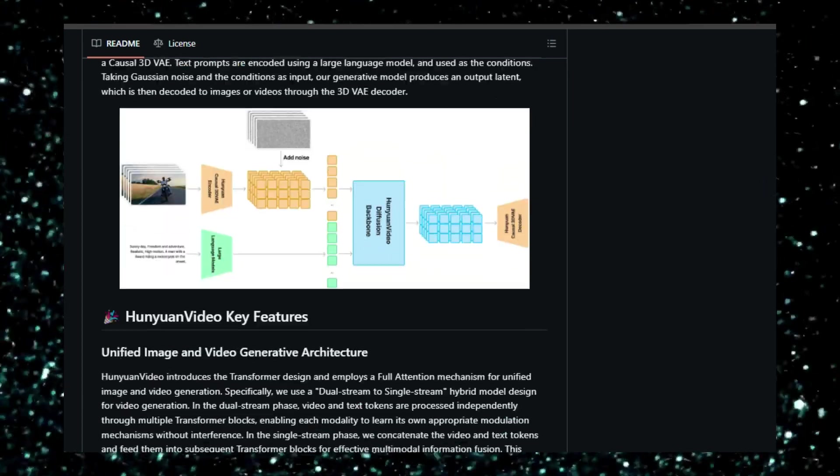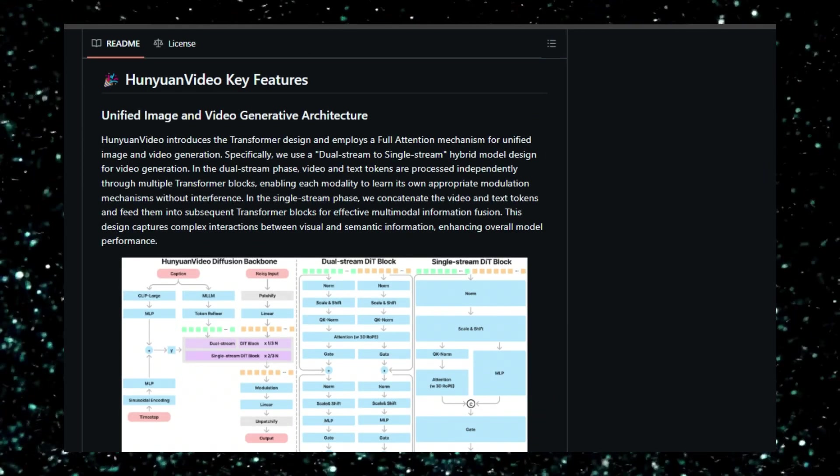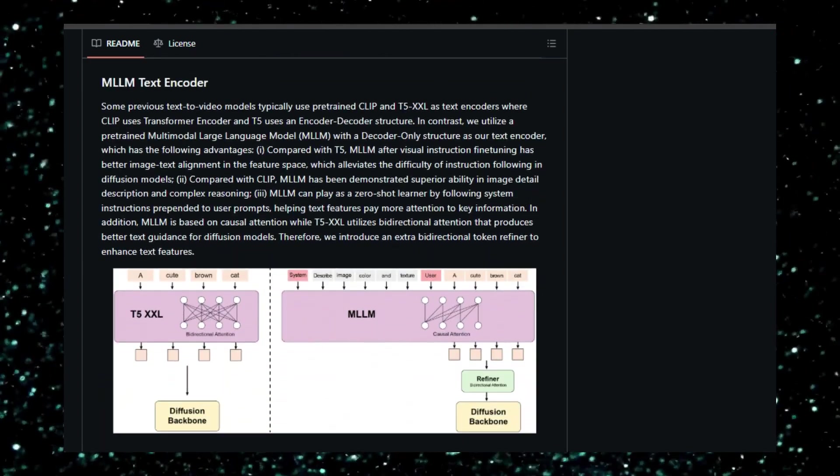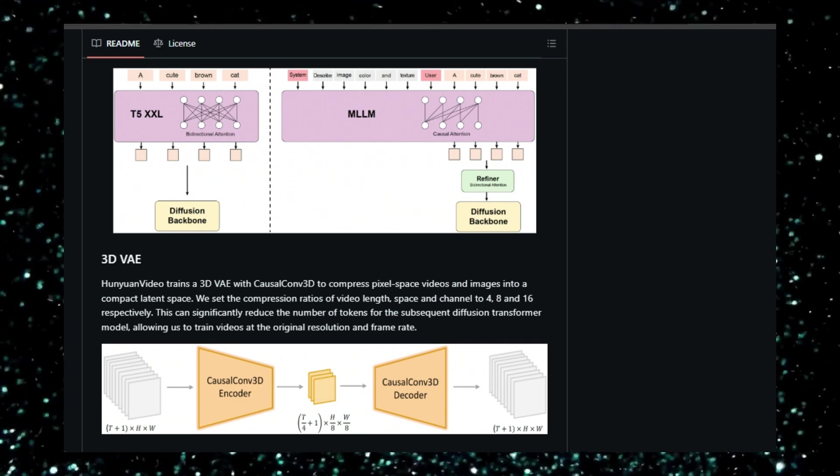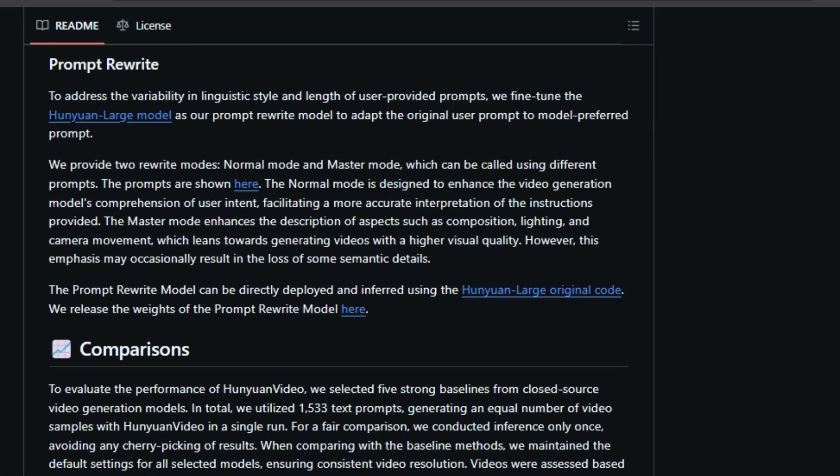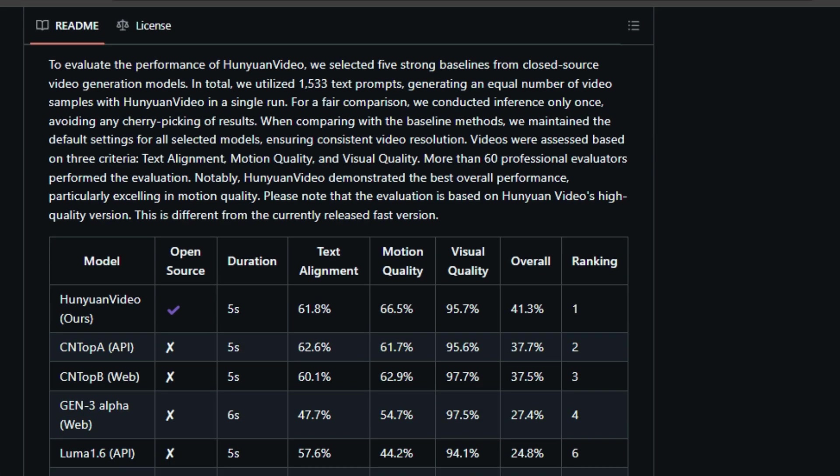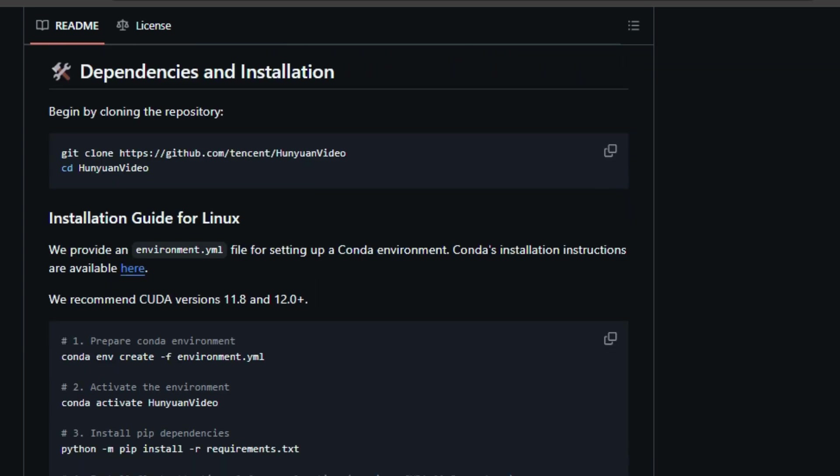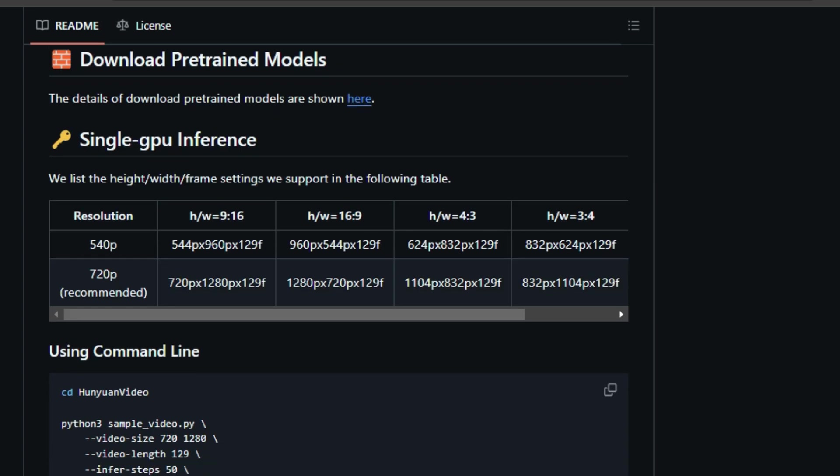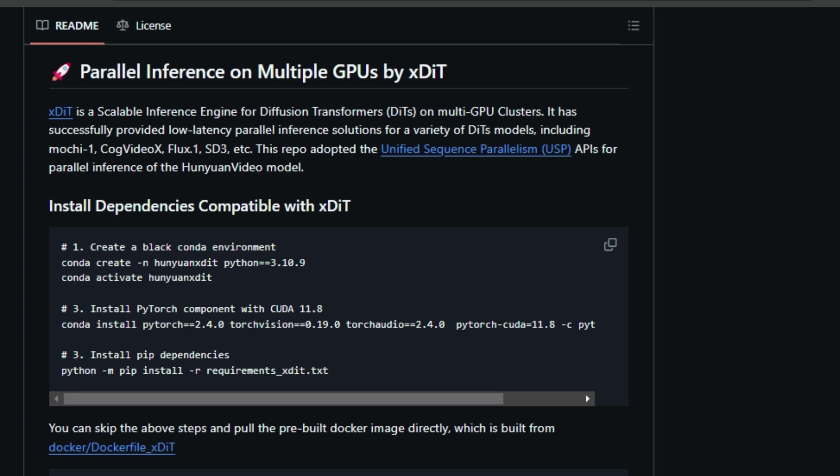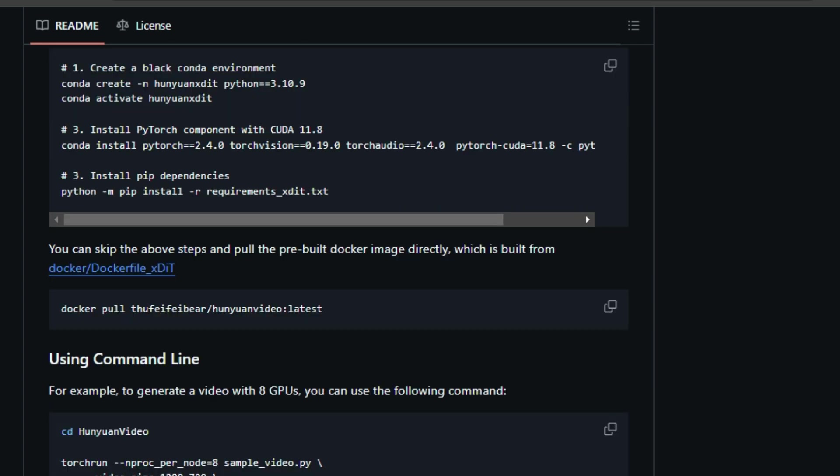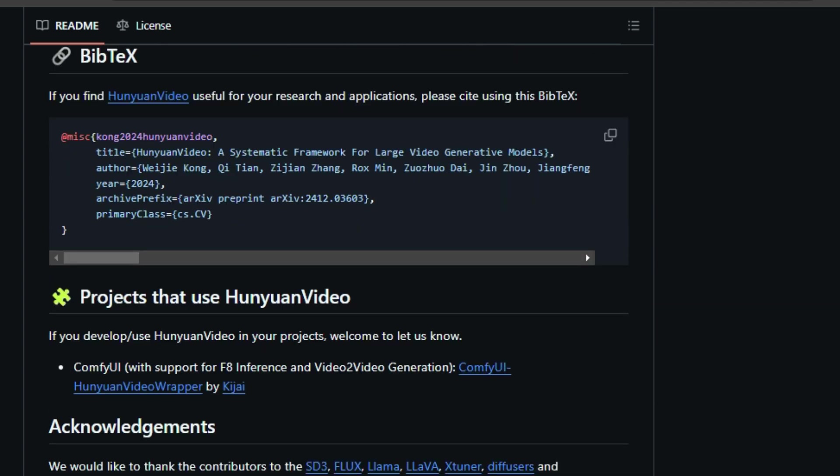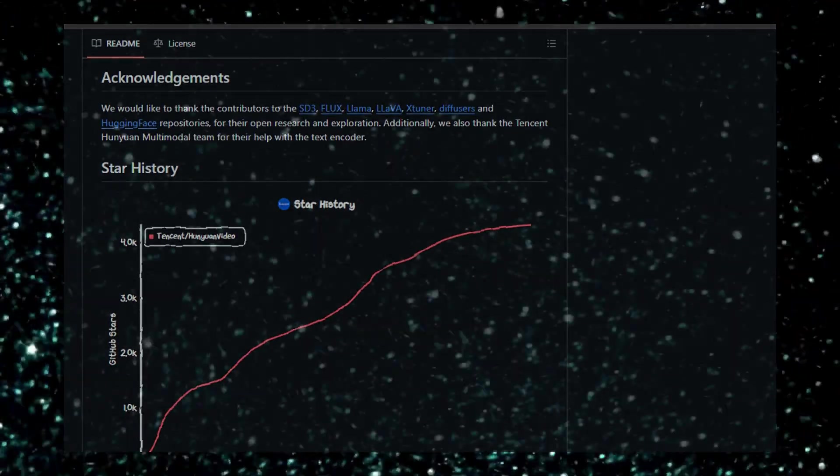Huen Yuen Video is built on a clever system where videos and images are first compressed into a smaller, more manageable form using a special 3D VAE. Then it takes your text prompt, processes it with a powerful large language model, and uses that to guide the creation of your video in this compressed space. Finally, it decodes everything back into a full video. This framework uses some really smart techniques. One is the dual stream to single stream model design, which lets the model understand both the visual and textual information in a really deep way. Another is the use of a multimodal large language model (MLLM). This MLLM is like a super smart text encoder that can really understand the nuances of your prompt and even reason about what you mean. Huen Yuen Video also has a prompt rewrite feature that helps clean up your prompts and make sure the model understands exactly what you're asking for. The results are impressive. Professional evaluations have shown that Huen Yuen Video is a top performer, especially when it comes to the quality of motion in the generated videos. With the release of its code and model weights, Huen Yuen Video is set to empower a new wave of innovation in video generation.